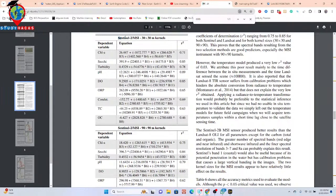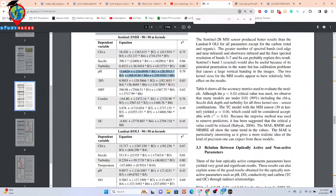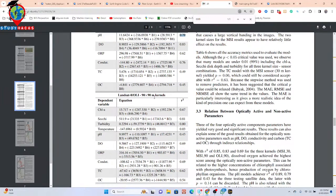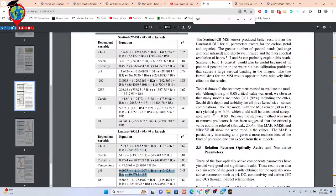For the Sentinel multispectral instrument at 30x30 meter kernels, we can get the pH using this type of equation. Also for the Sentinel 2 multispectral at 90x90 meter kernels, we can get this equation for pH, with an R-squared of 0.79. For Landsat at 99 meter kernels, we can also get the pH equation, with R-squared of 0.3.